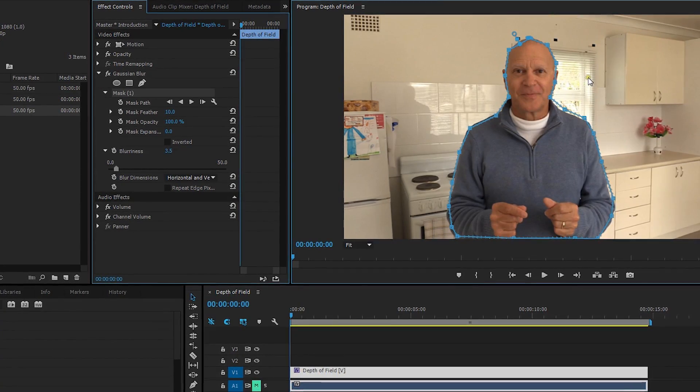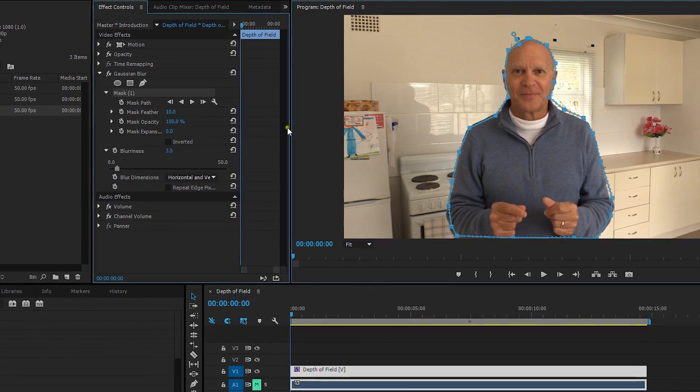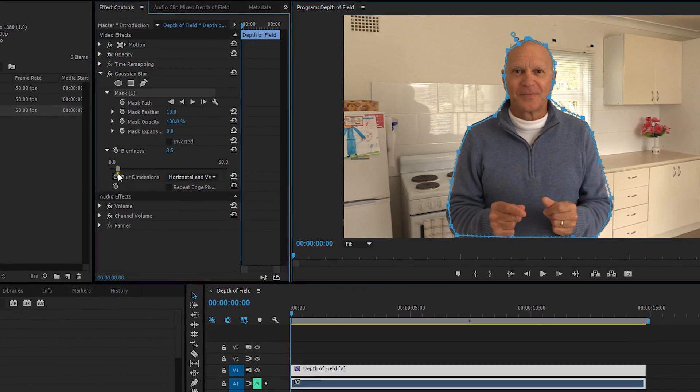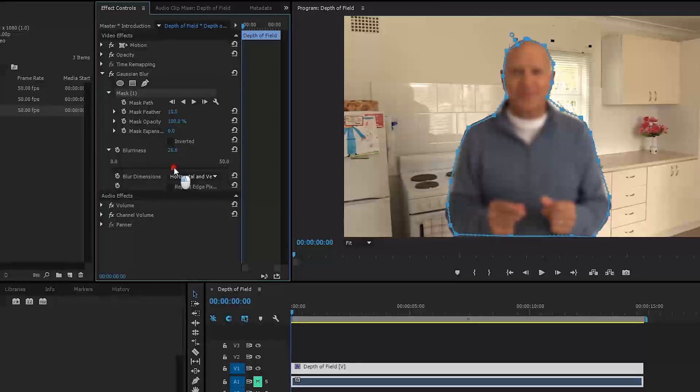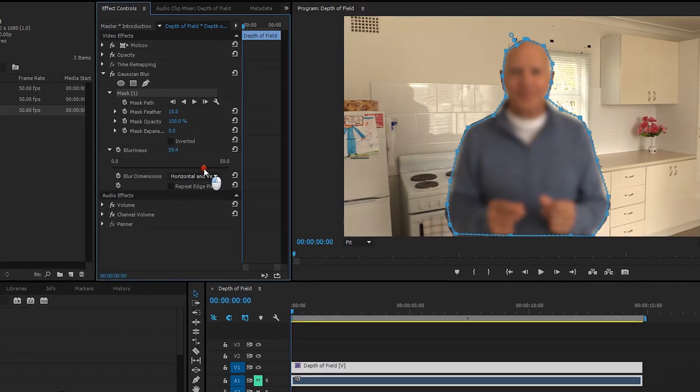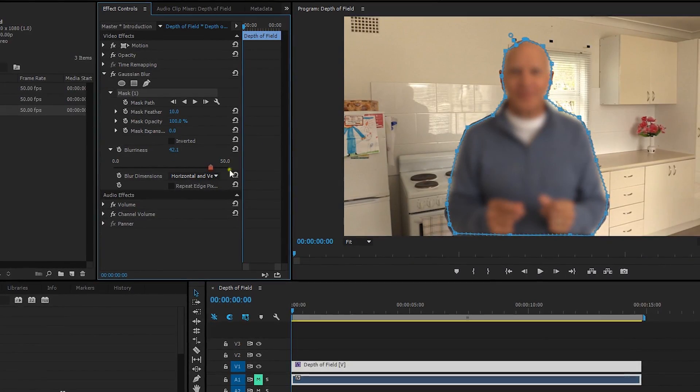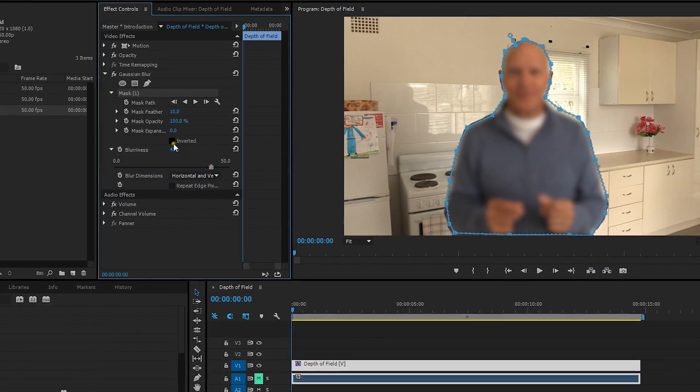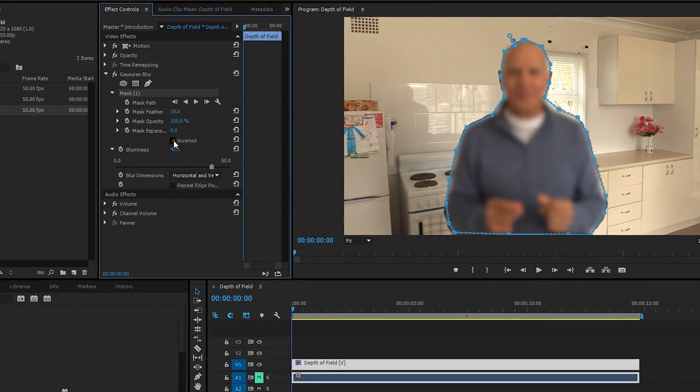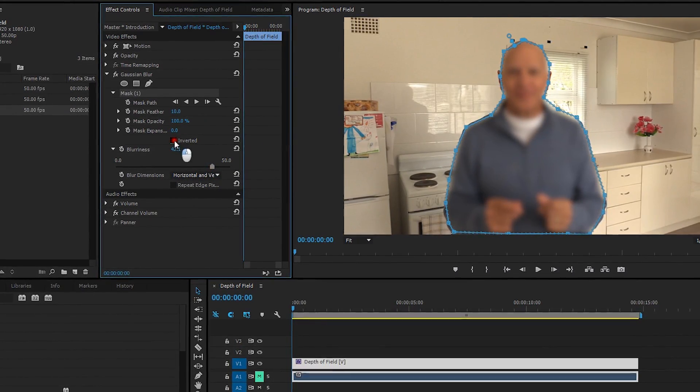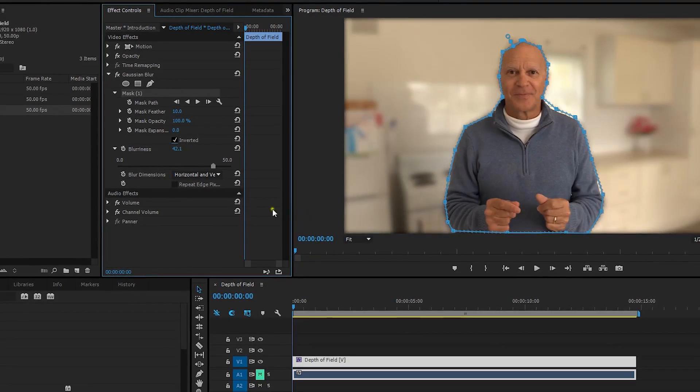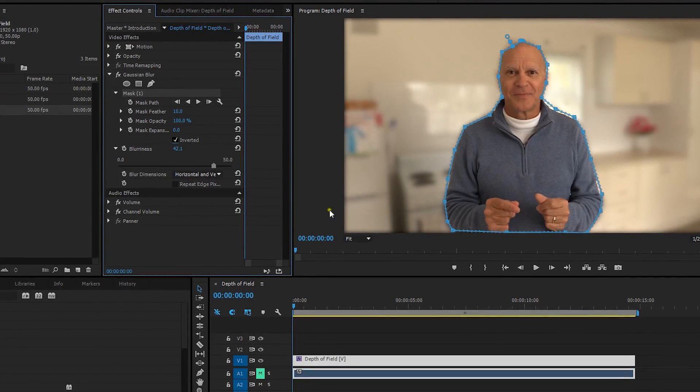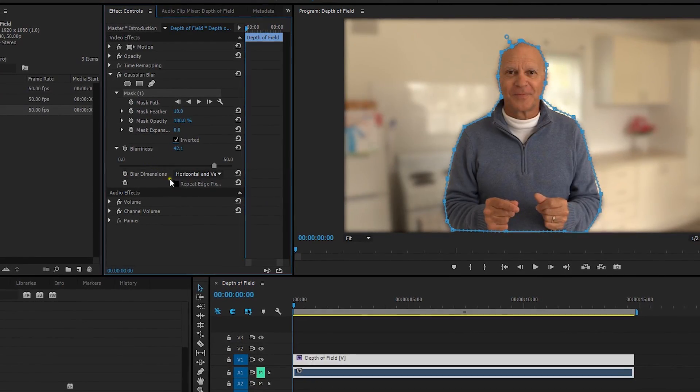And now when we create the blurriness, you'll find the blurriness actually happens inside the mask. So all we do is click on the inverted here. Done. So there it is there.